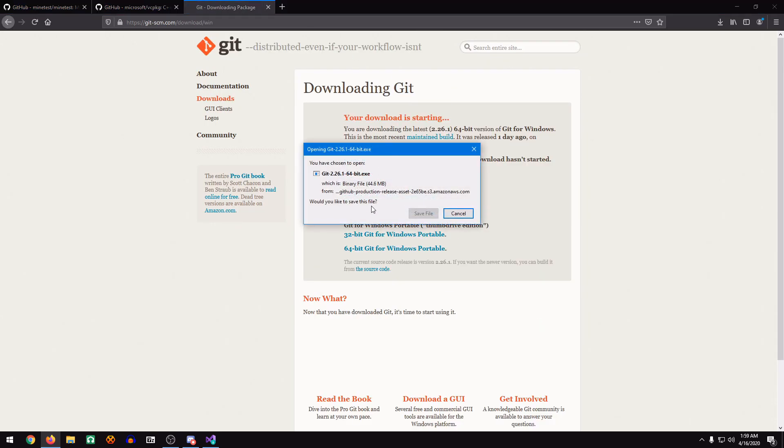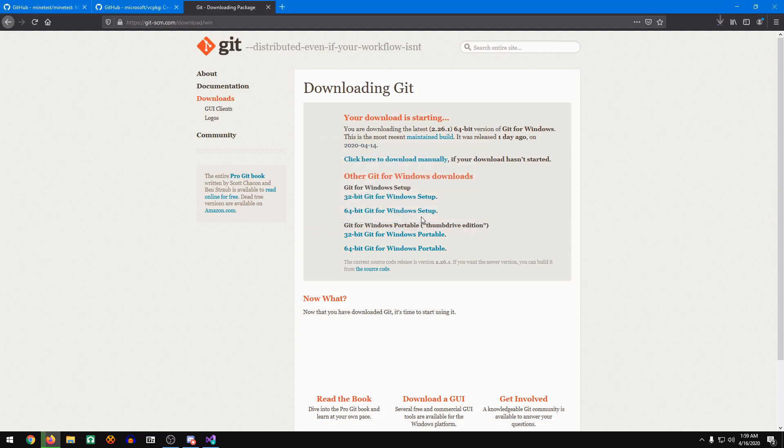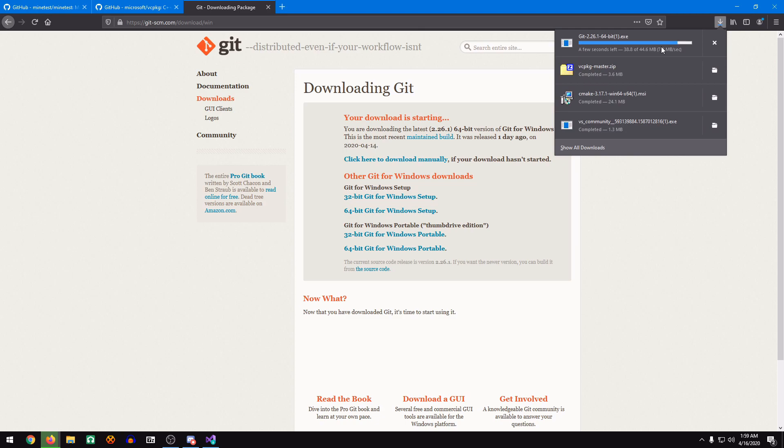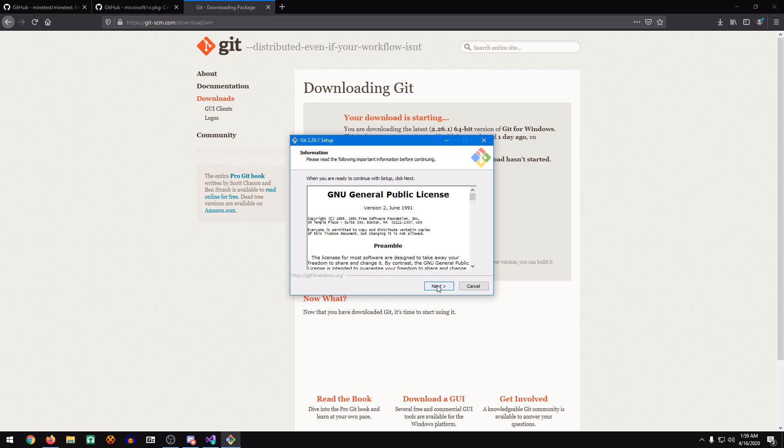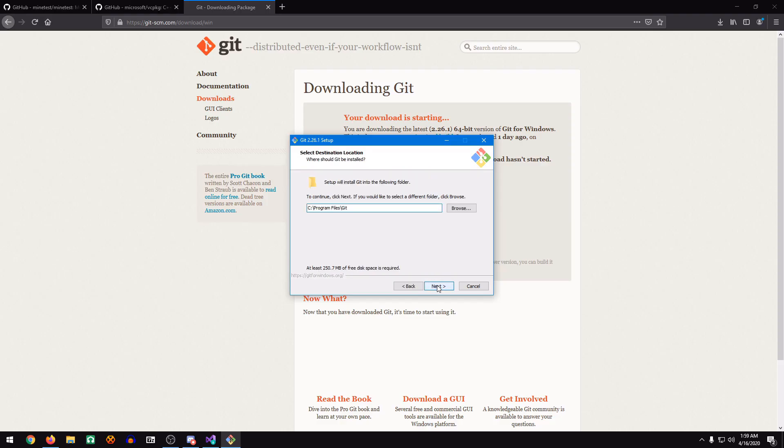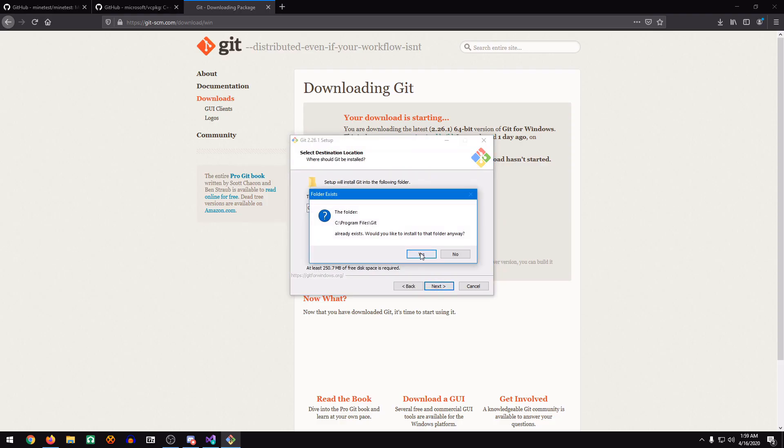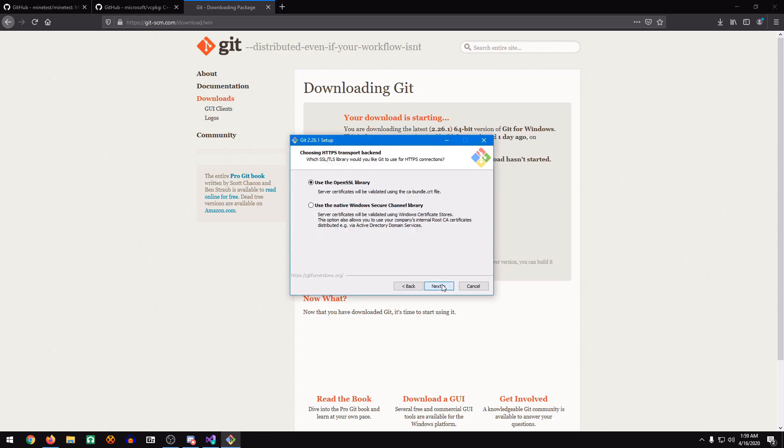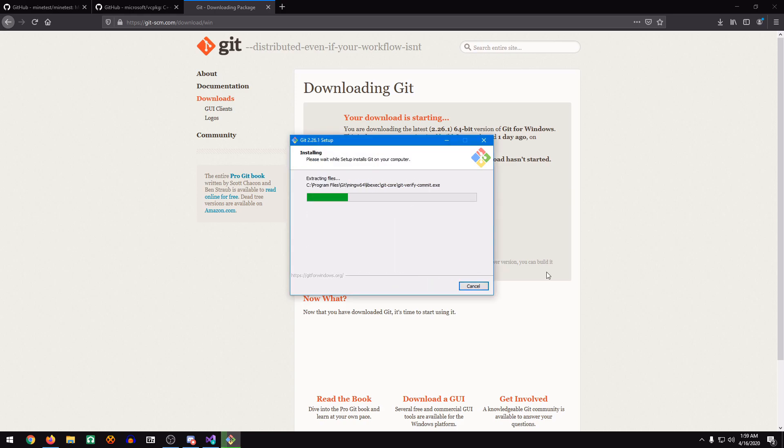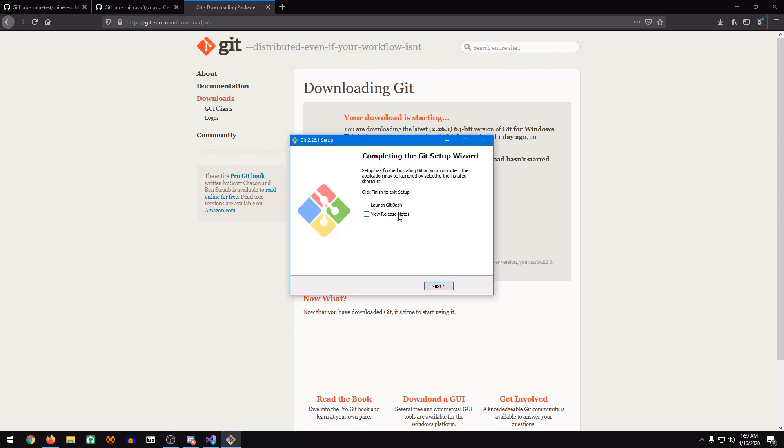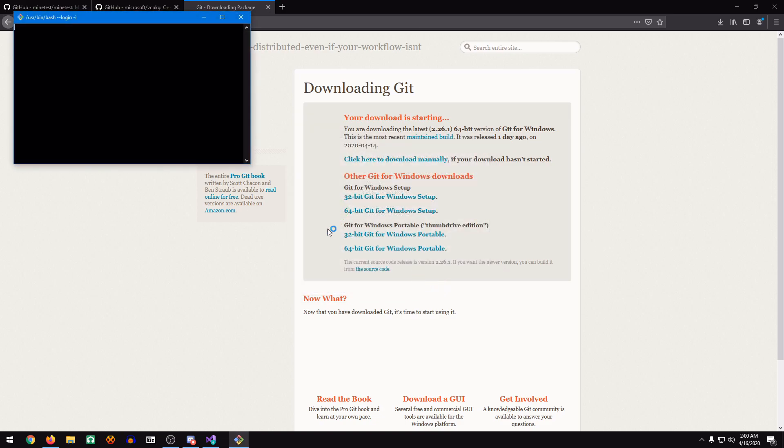For Windows, it'll automatically detect your version of Windows. I'm going to save that file. We'll run this. Just install it with the default values. Once it finishes installing, check Launch Git Bash. Click Next.